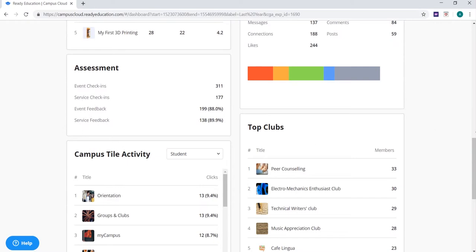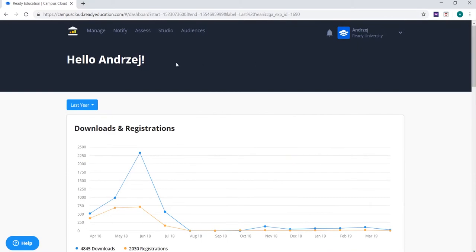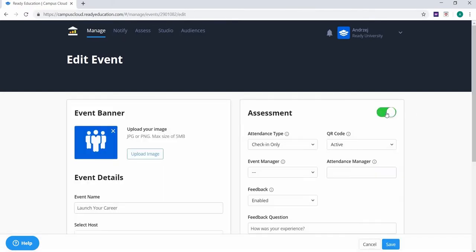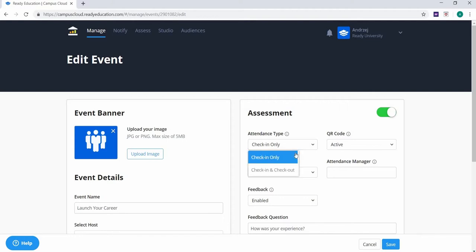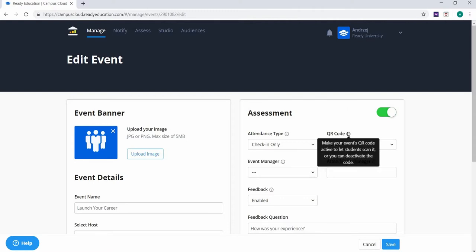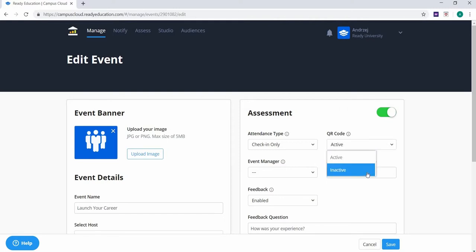Collecting this assessment data is as easy as pushing print. Click on the event to pull it up and click the edit button. Toggle assessment to generate a unique QR code for the event. If you just want to track attendance, you can select check-in only from the attendance type drop-down menu. If you're interested in tracking how much time people spent at the event, select check-in and check-out. Each event with assessment on will have a unique QR code, and you can activate or deactivate the QR code at any time from the QR code drop-down menu.